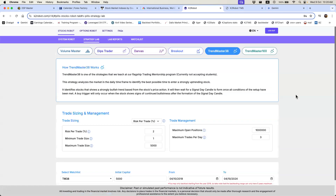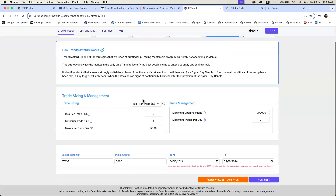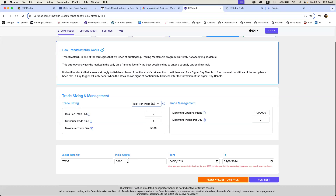What do you do with a small account? Let's now look at the sizing for TrendMaster 38 — the difference between fixed trade sizing and risk per trade. If you use risk per trade at two percent, and you have five thousand dollars initial capital, each trading size will only be one hundred dollars, so you can only buy one share of stocks under one hundred dollars. Stocks above one hundred — like Nvidia, AMD, or Tesla — are effectively out of reach.